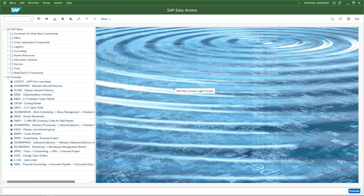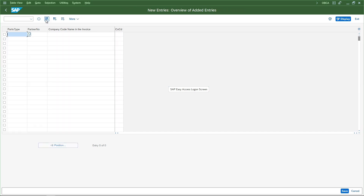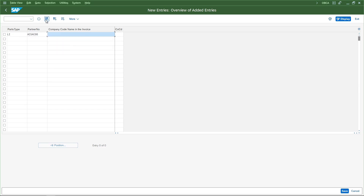Now there are a few more settings. First, let us go to OBCA. In OBCA we need to maintain the partner type for the vendor — partner type LI, partner is ACS AC00 which is the intercompany vendor, and the company code name in the invoice is going to be AC20.